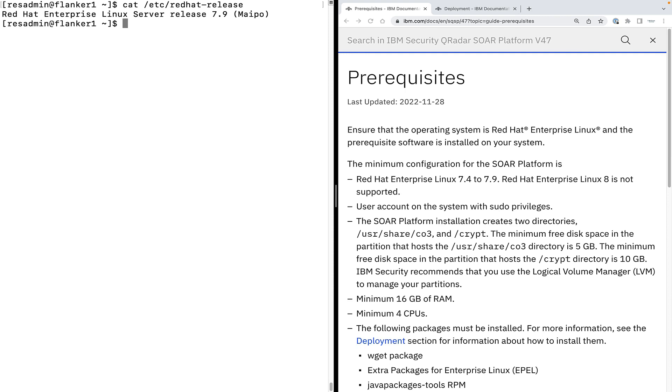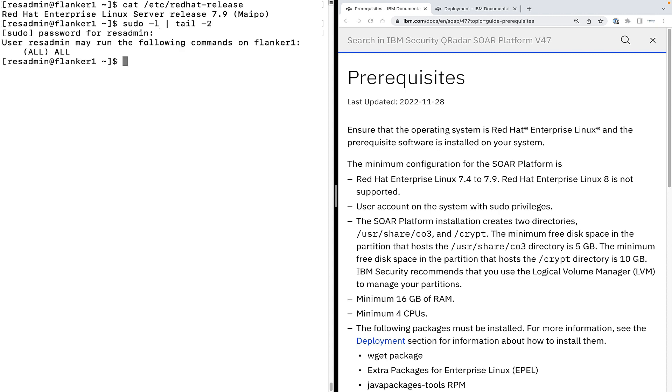User account with sudo privileges. As you can see, I have a sudo user, resadmin. To check what all commands this user can execute on this Flanker 1 server, which is the host name of the system where we are going to install QRadar SOAR, you can execute sudo-l. As we can see, resadmin user can execute all commands on this system as a sudo user.